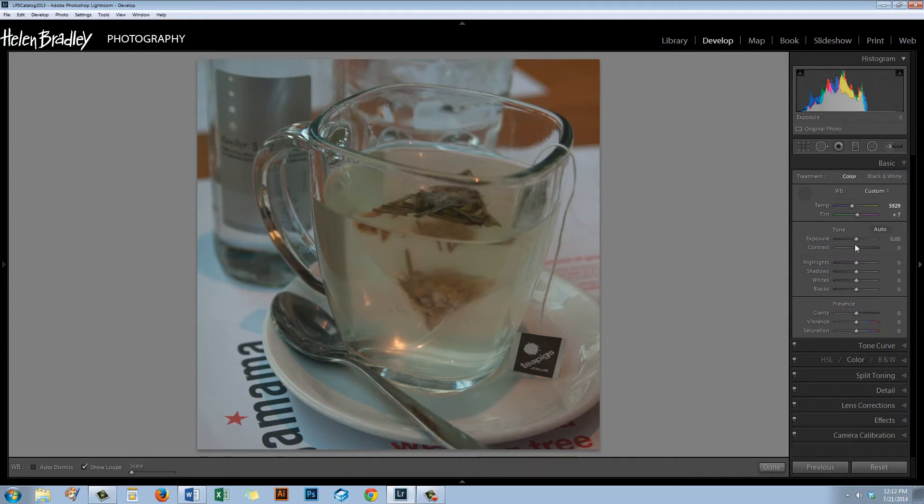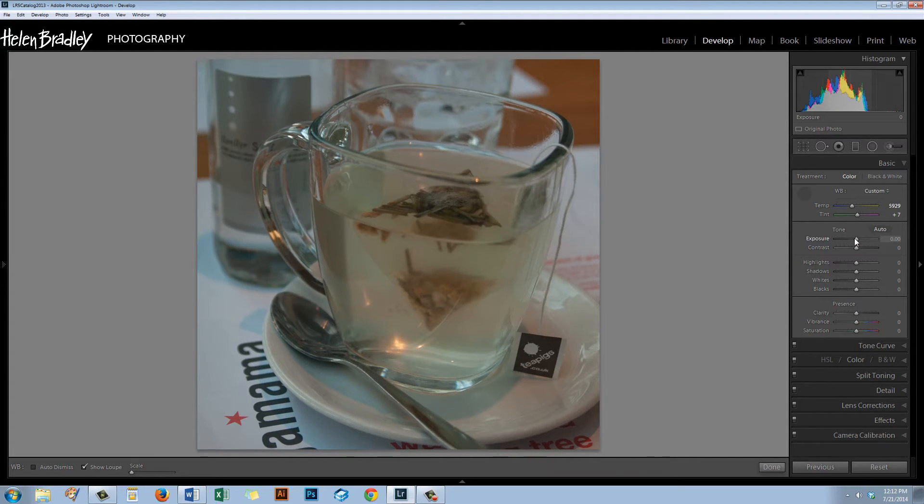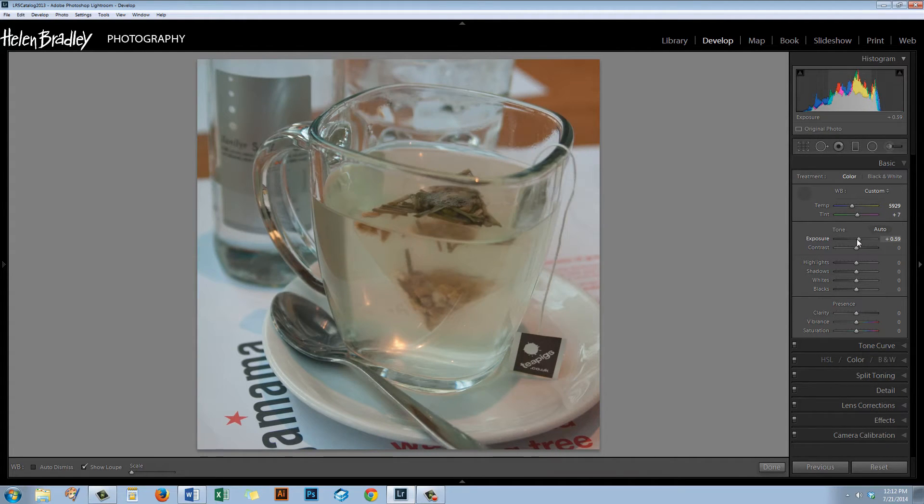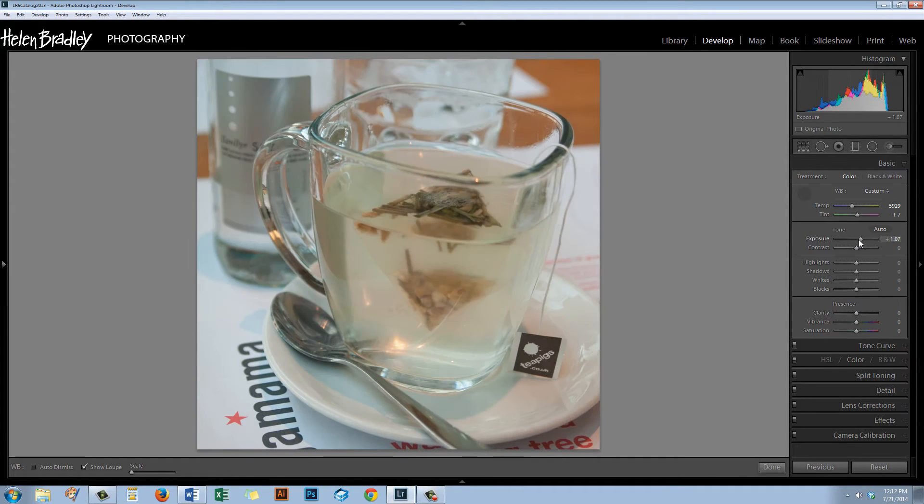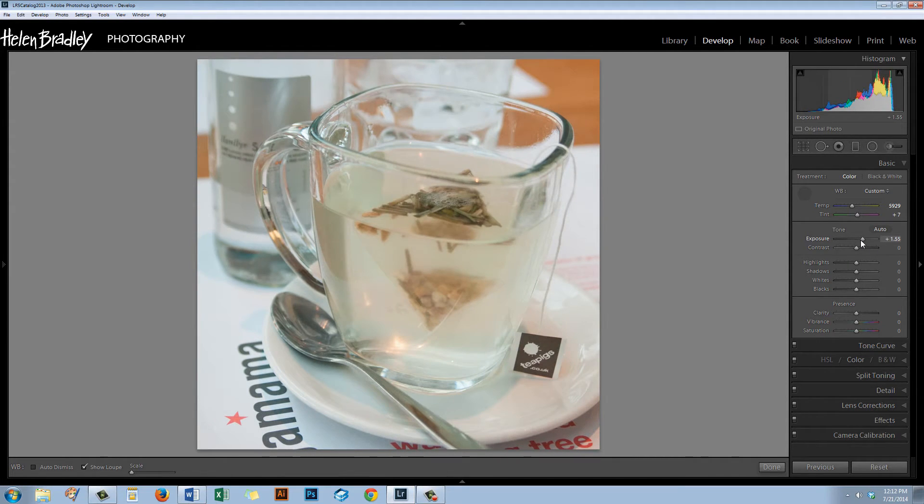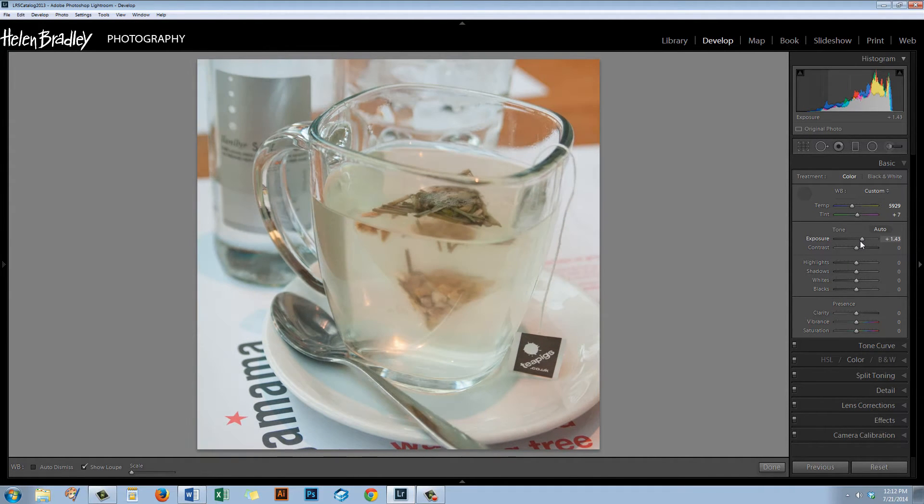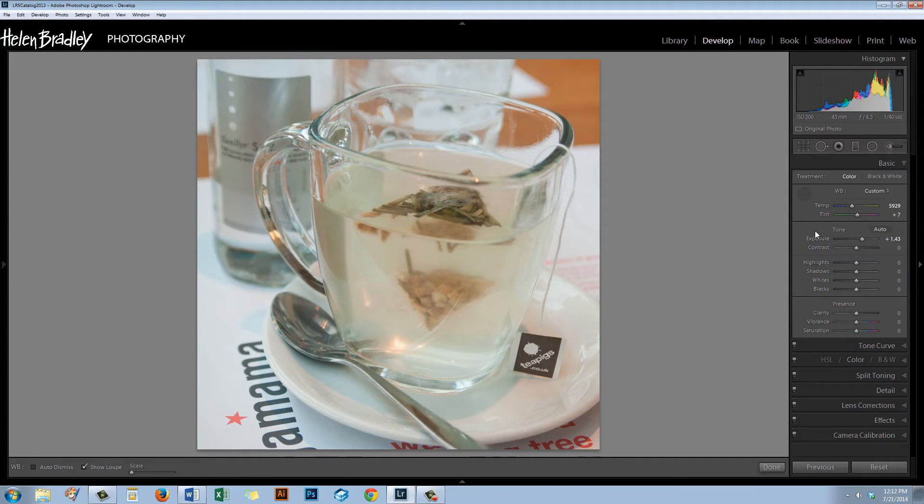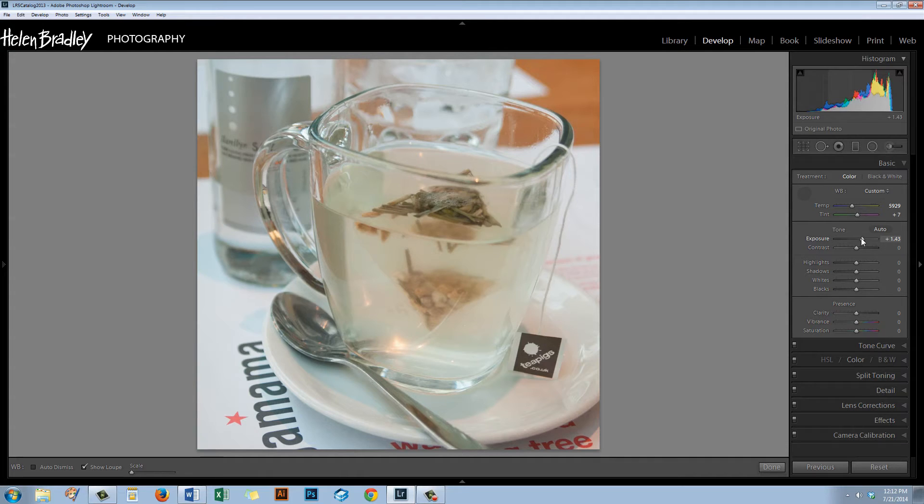Let's have a look at exposure. You can see that this is underexposed, so I'm just going to drag on the exposure slider. And I think that since I want to put this up on the web, I can go up with the exposure quite a bit. So I've taken this up nearly one and a half stops.